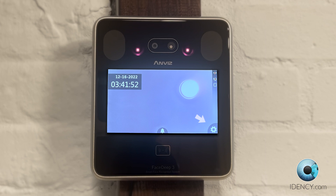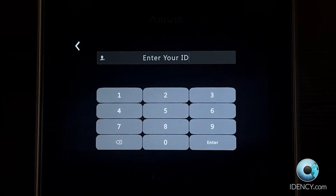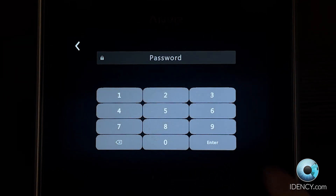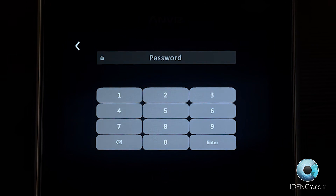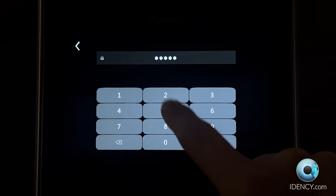To get started, approach the terminal and look for the cog icon on screen. Select this icon to access the admin sign-in screen. To sign in for the first time, you will need to enter the default admin details. Enter 0 for the ID and 12345 for the password, then select Enter.